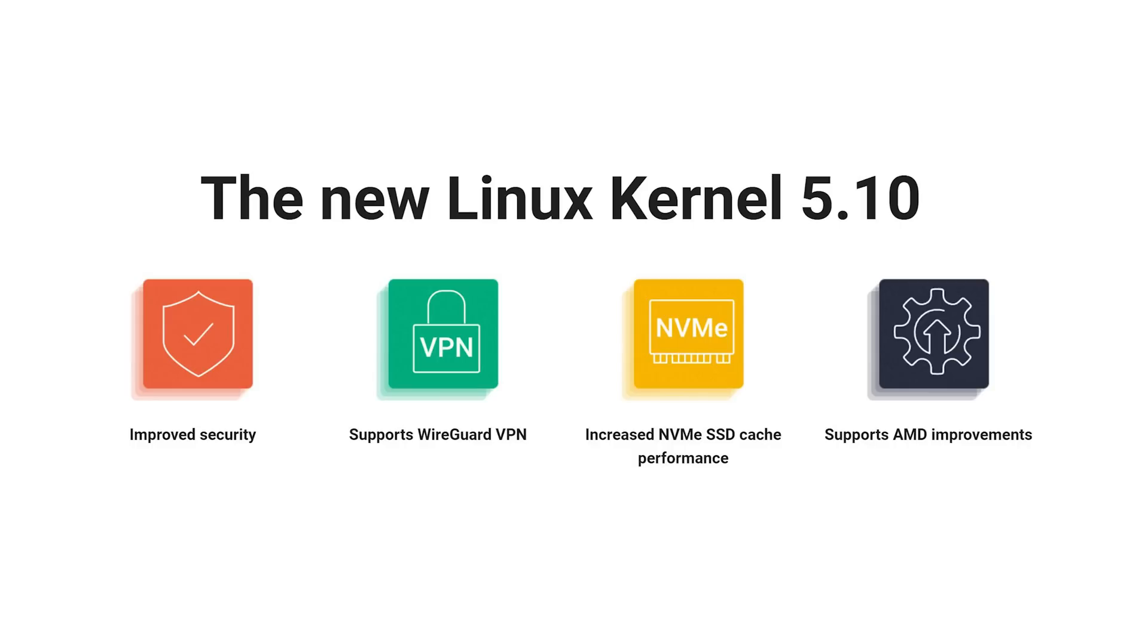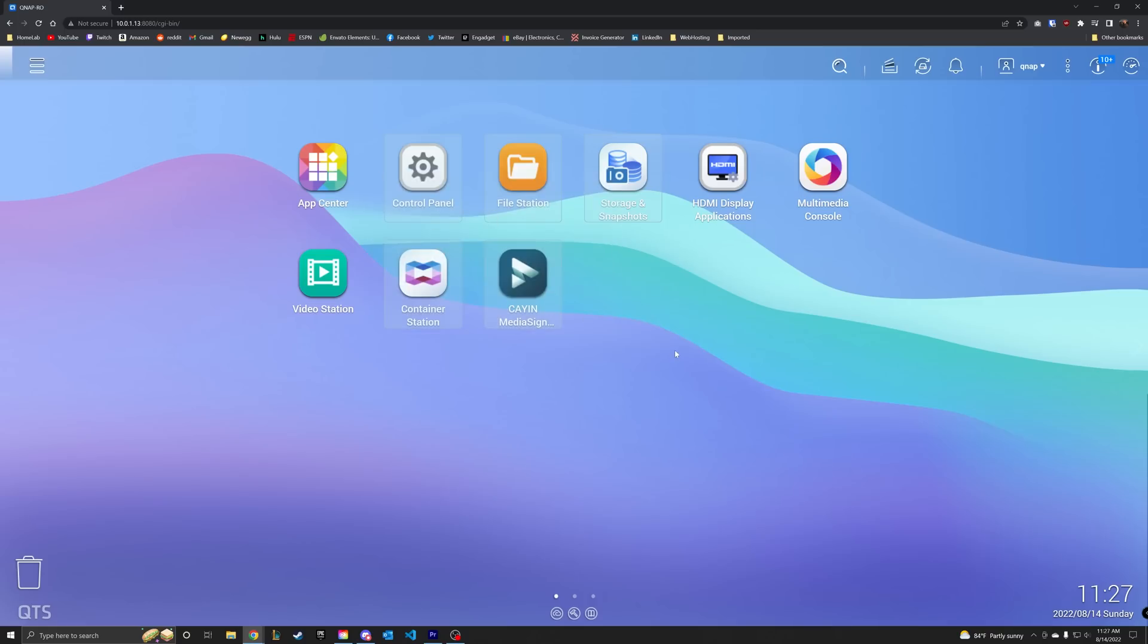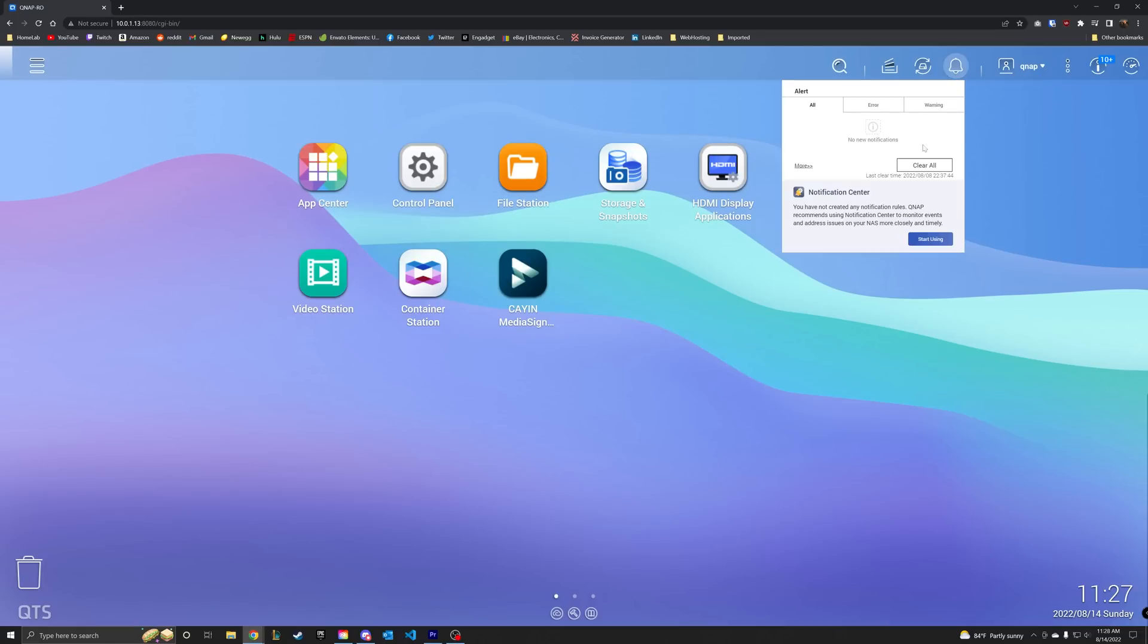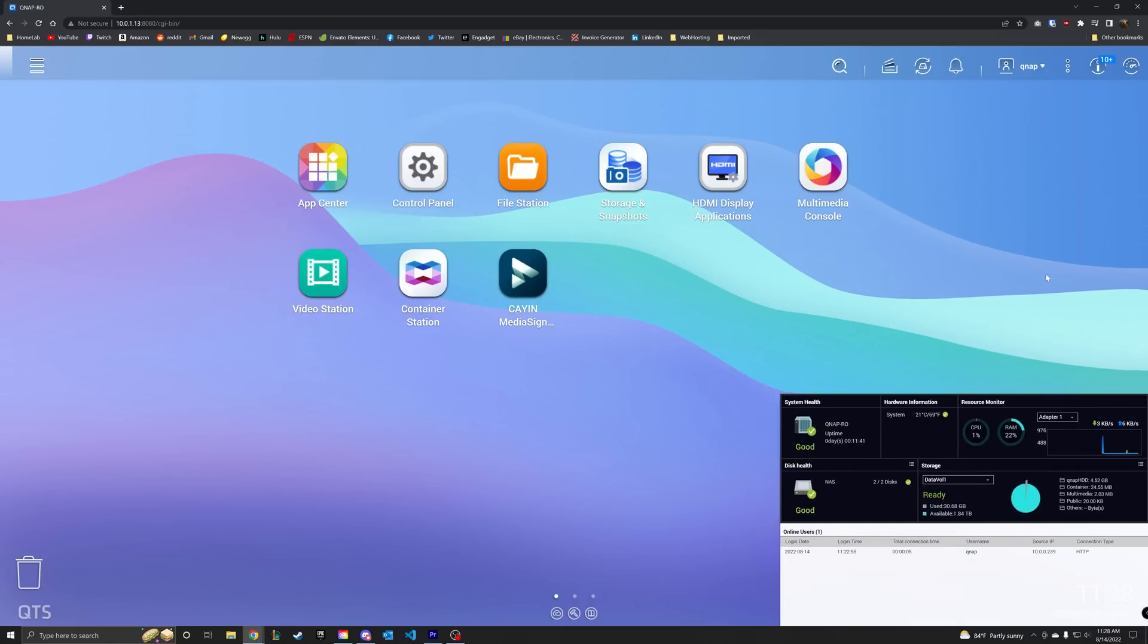This device runs QNAP's QTS operating system that is based on Linux, which means you get native support for everyone's favorite platform, Docker. But more on that later. After doing some basic initial setup, like naming your device and entering your mother's maiden name, you're put into the QTS dashboard, which has sort of an Android tablet OS from 10 years ago kind of vibe.